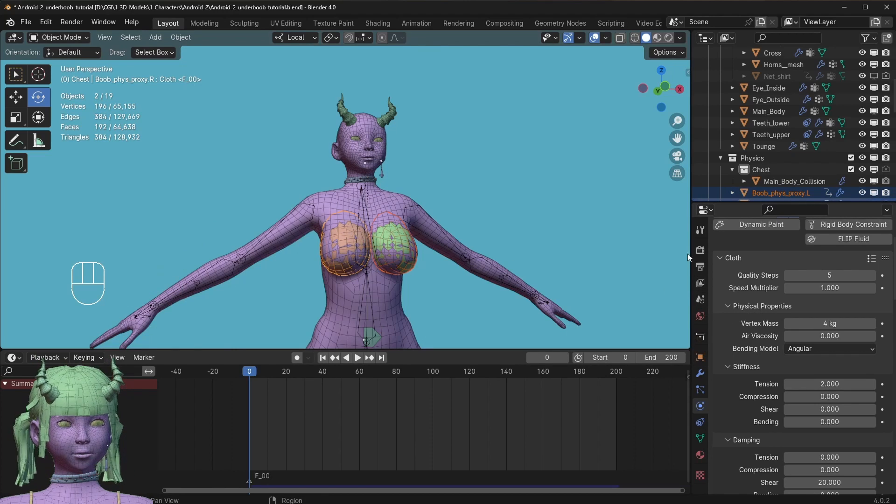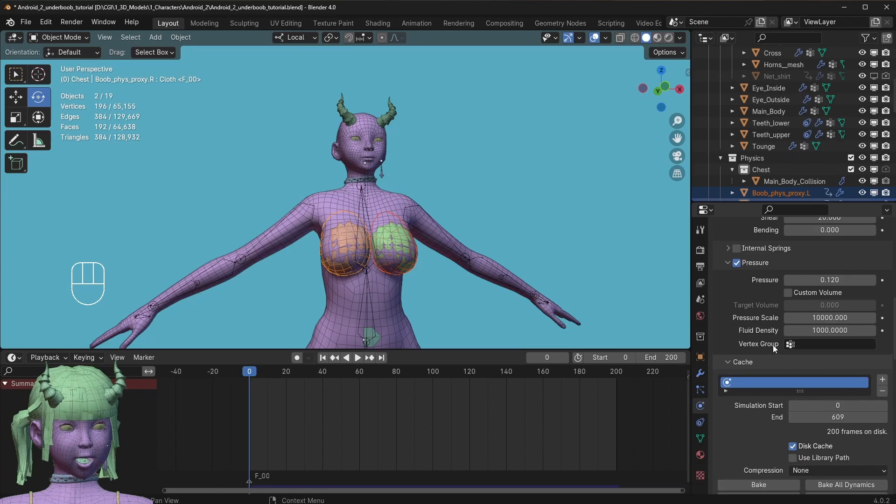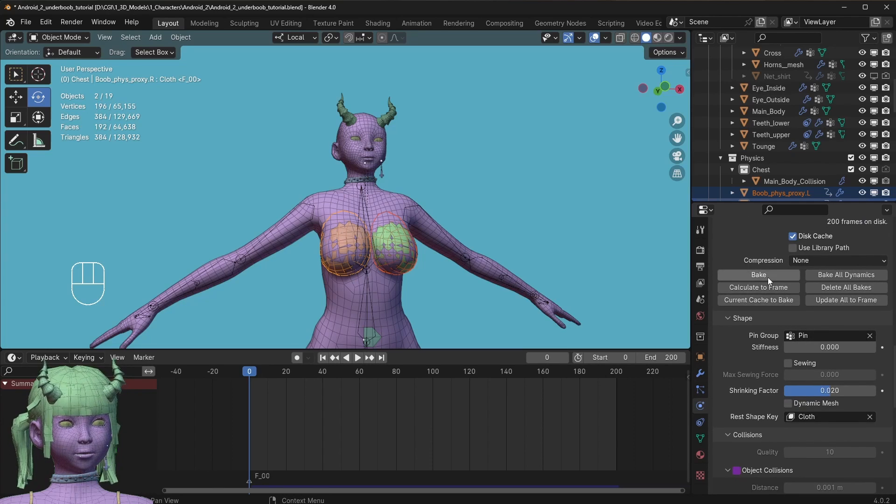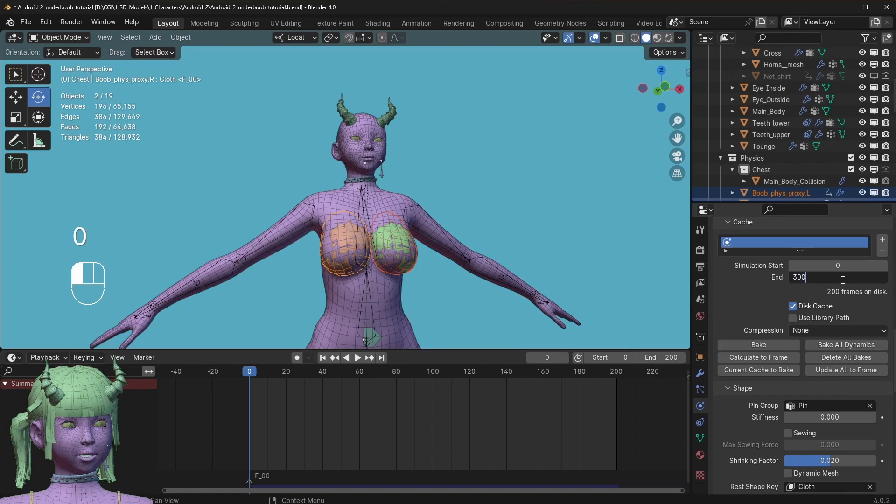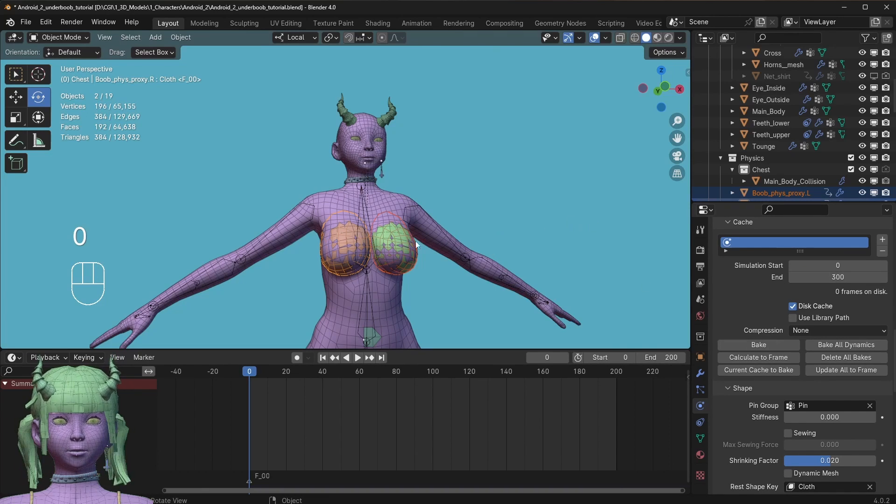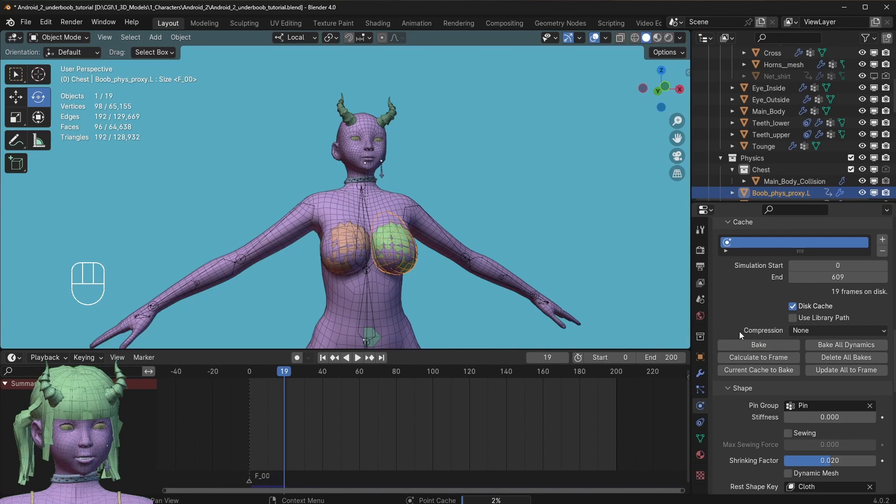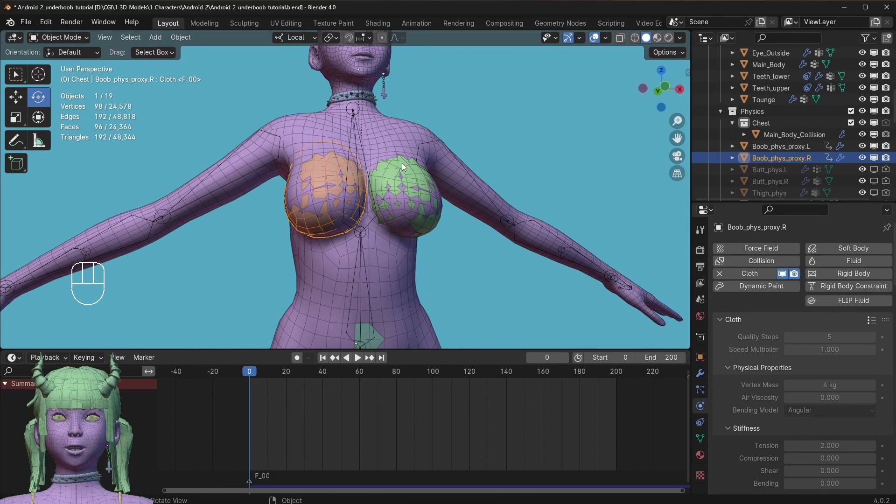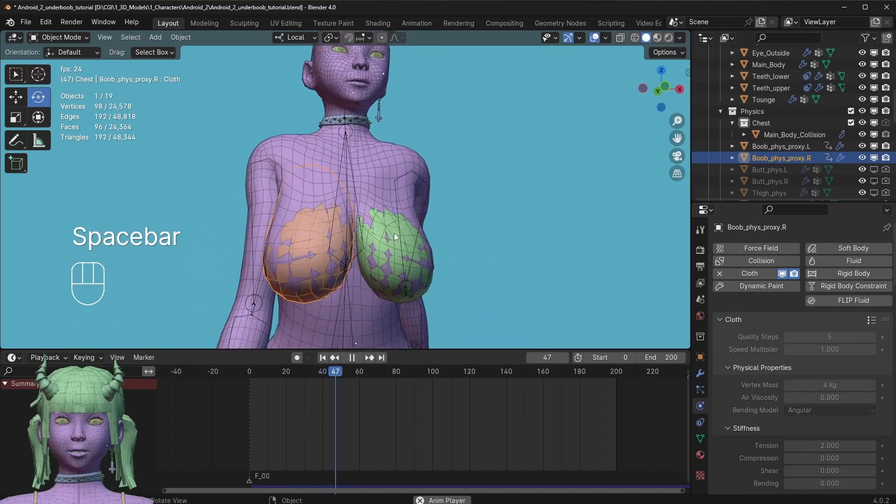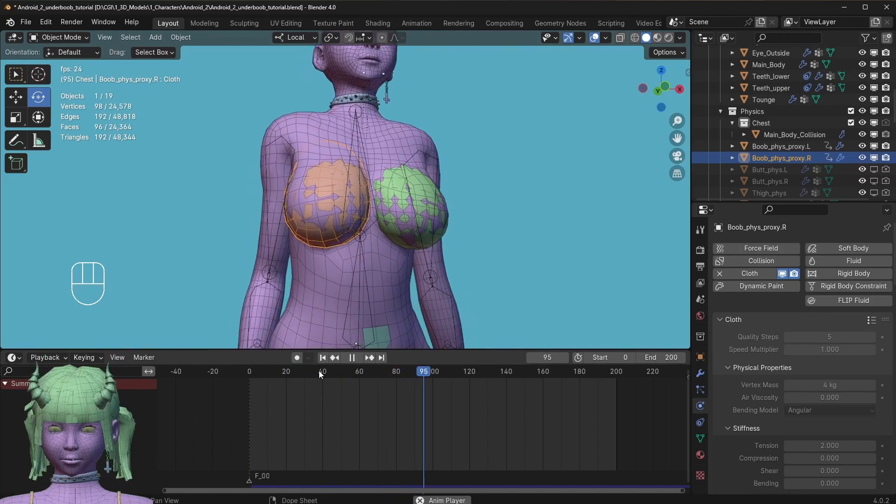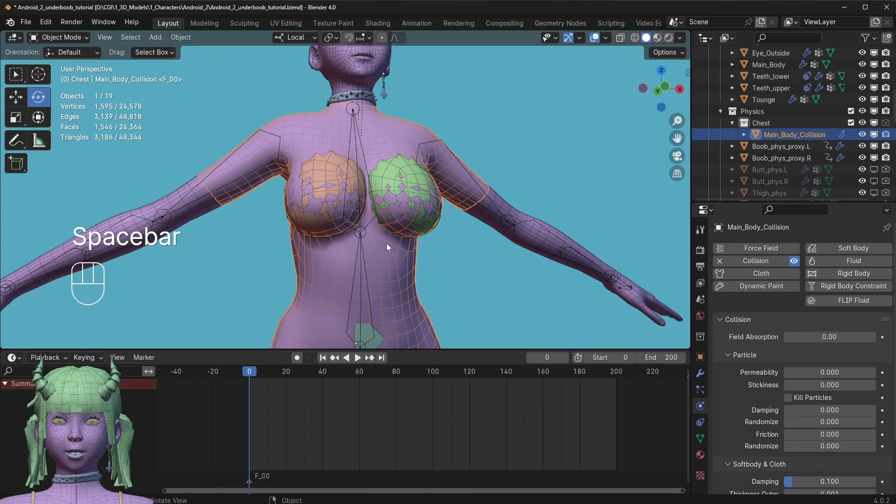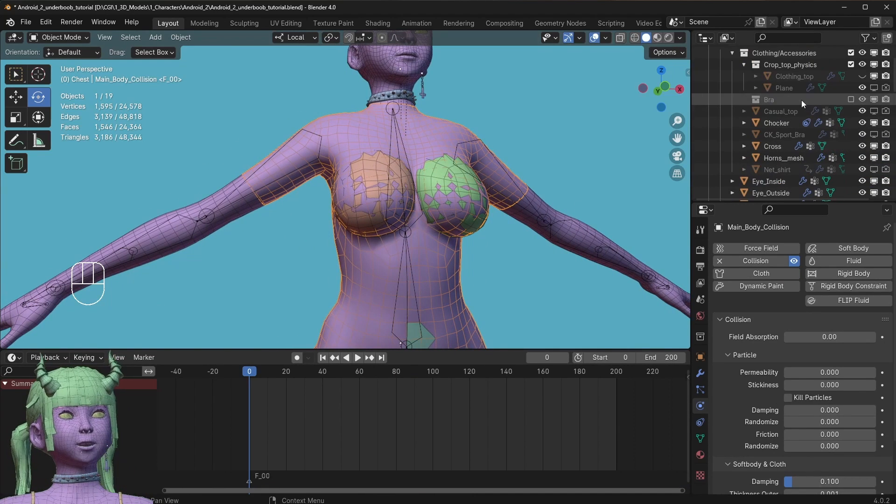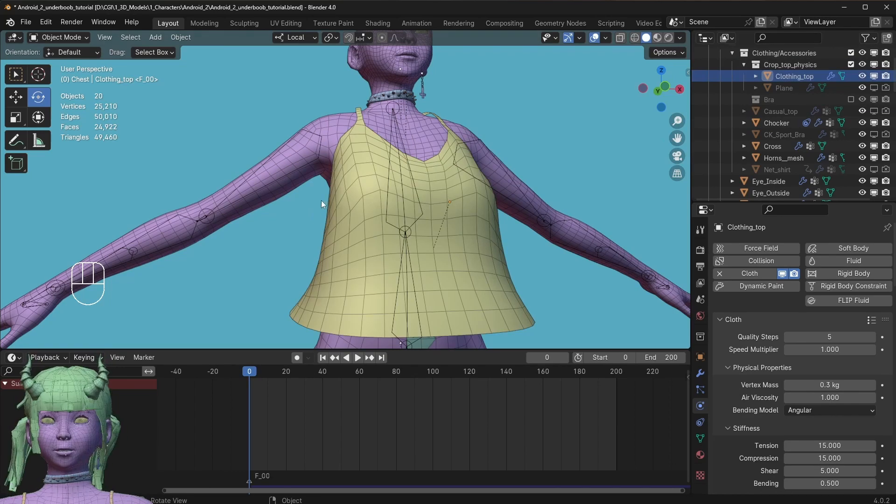What I'm going to do is I'm going to pre-bake the chest physics so they will not have to rebake all the time. I'm just going to set this to like 300, and bake. So now we have our chest physics pre-baked, so now we should have smooth playback again, and we have our main body collision set up.